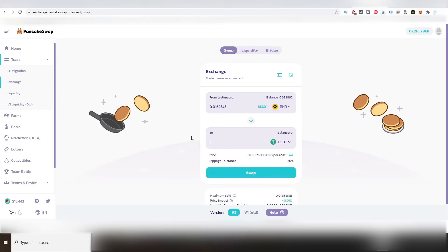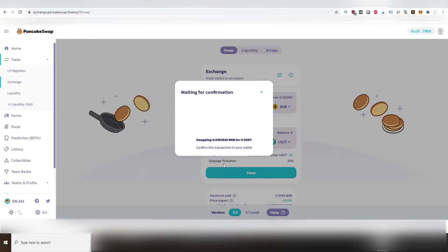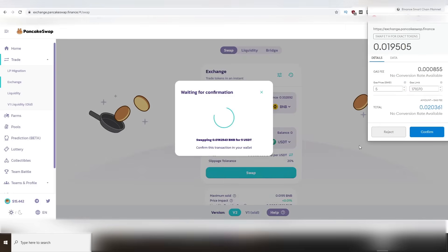To show you how simple it is, here's a quick little video of me swapping some BNB for Tether on a decentralized exchange called PancakeSwap, and you can see how easy it is to do with MetaMask. Just a few button clicks.